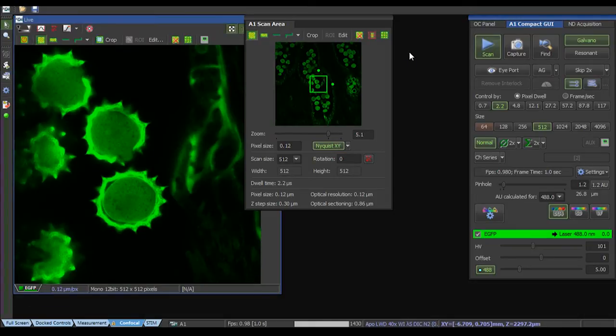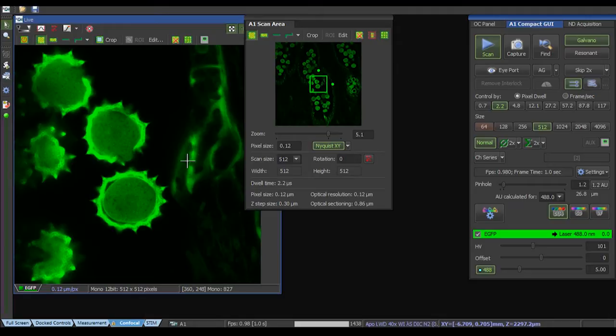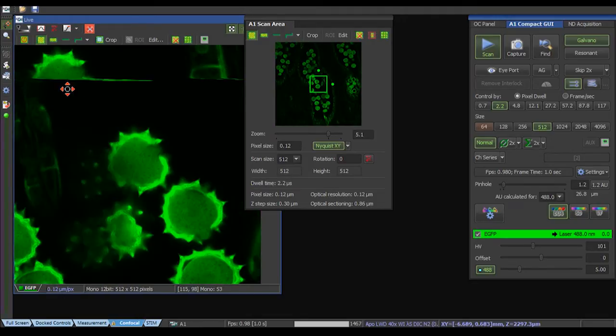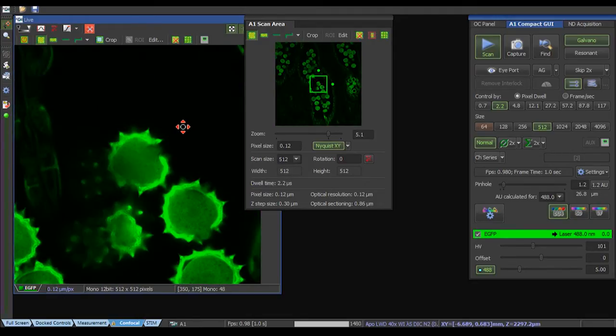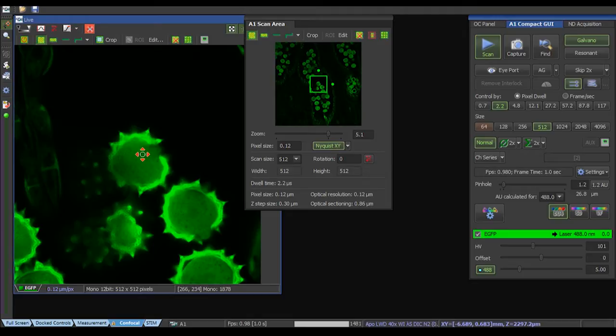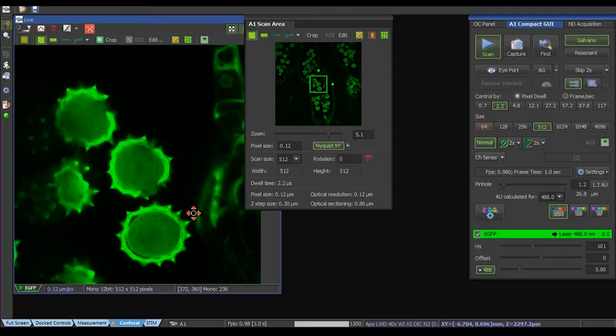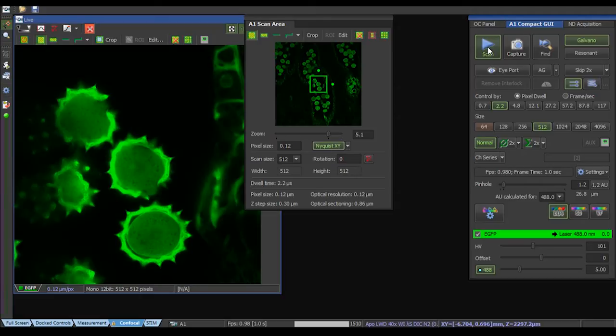So this is our confocal image. It's possible with this little button here to move around our image. Double click will center where we would like to measure. For example I would pick this daisy pollen here and to stop we just click scan again.